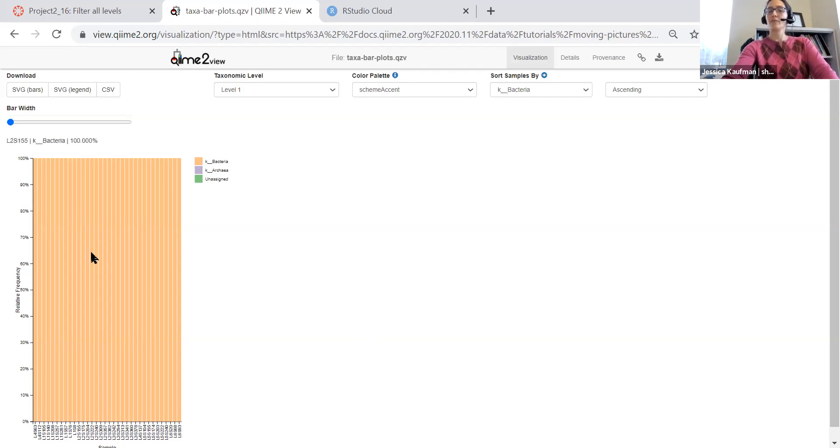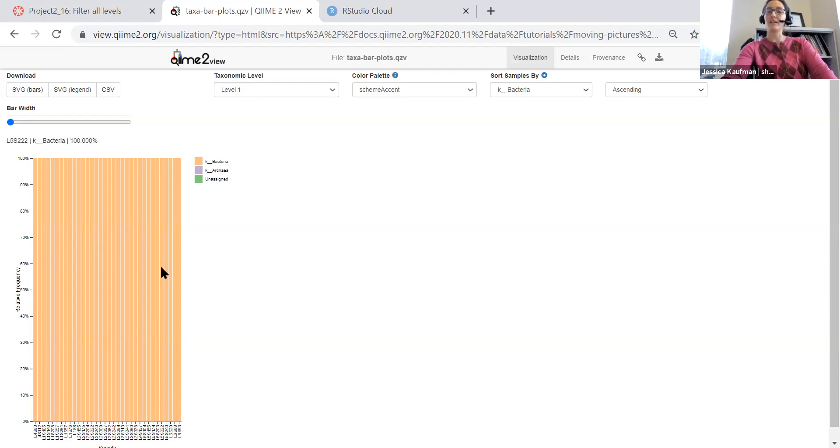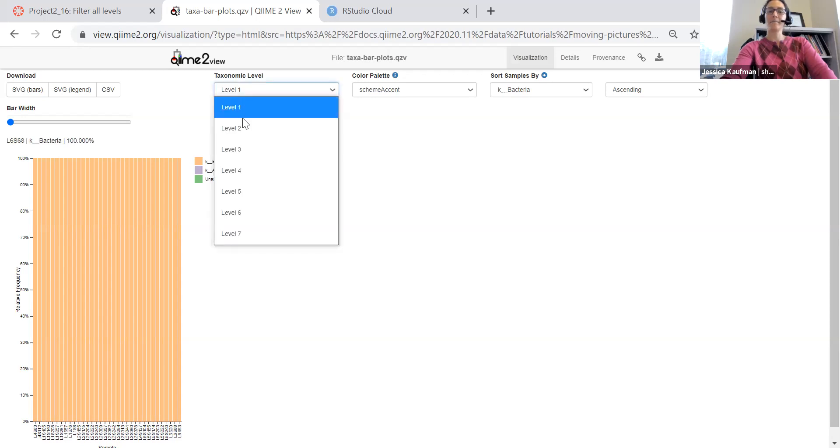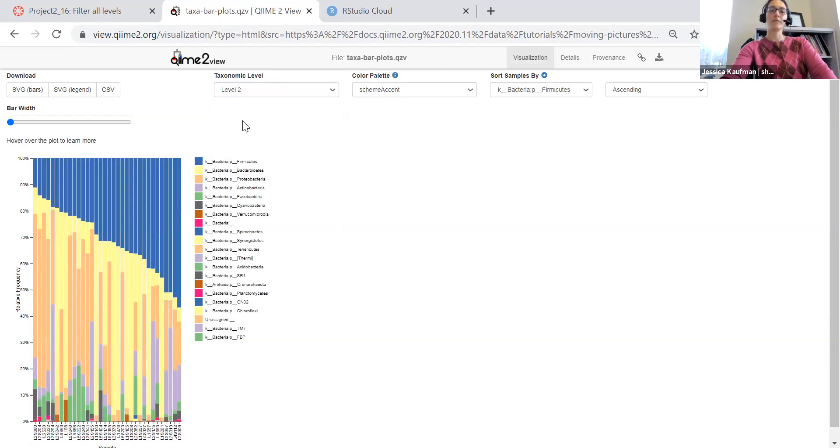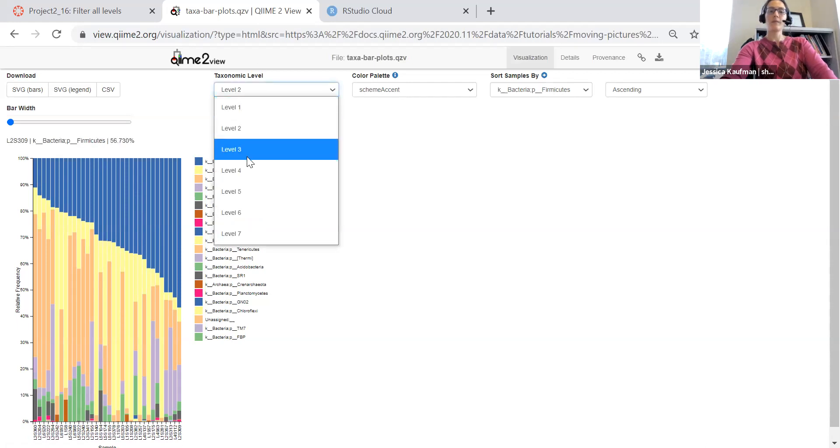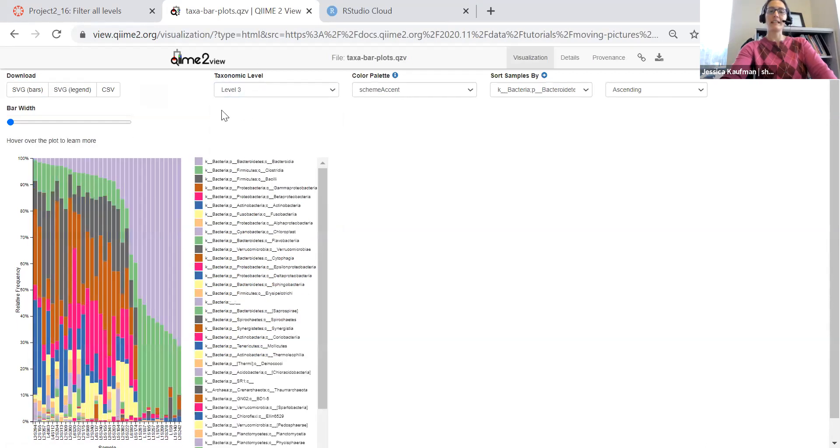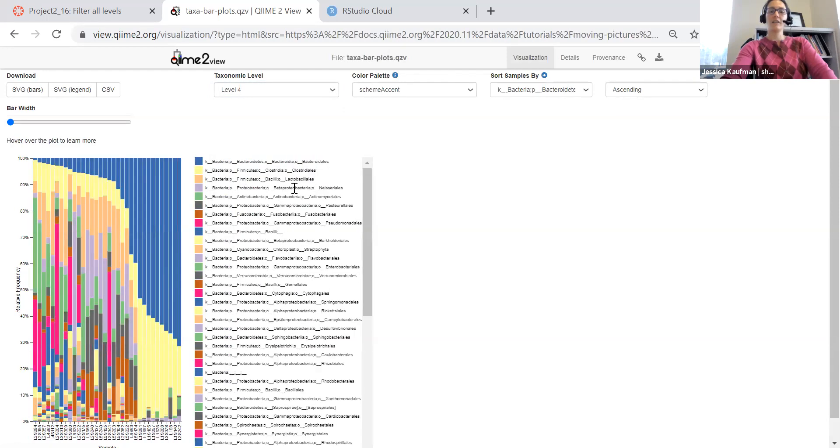So the first thing we see is level one. All of these samples, 100% of the reads map to the kingdom of bacteria. For level two, we see the phylum level. And we can keep going down in taxonomic level, look at class, look at order.